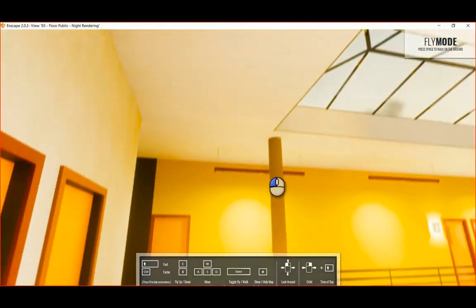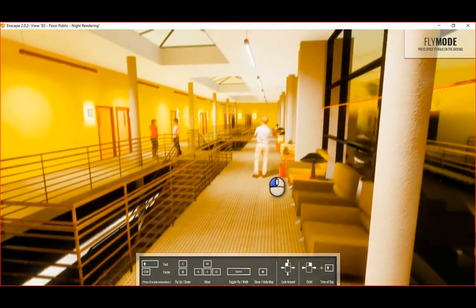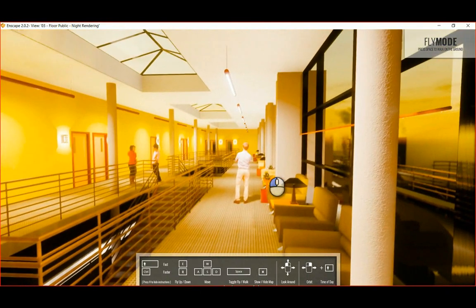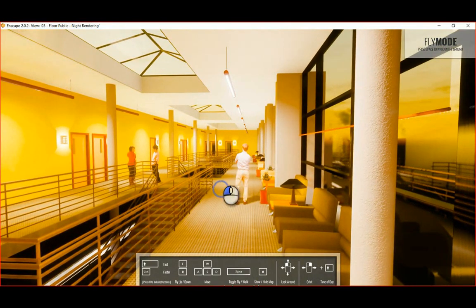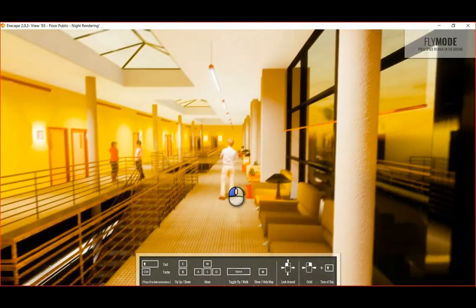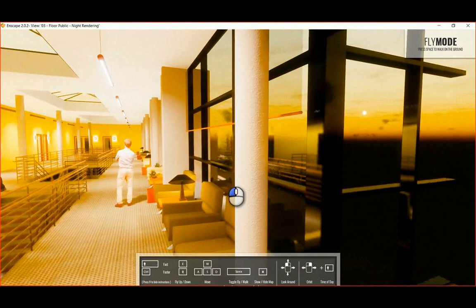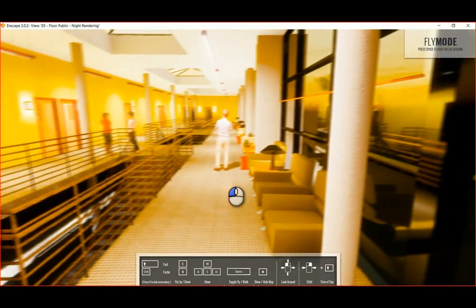You can look around and in real time these photometric web files, the IES files, are generating the lighting that we want to see. So for a lighting engineer, this is actually really not bad.